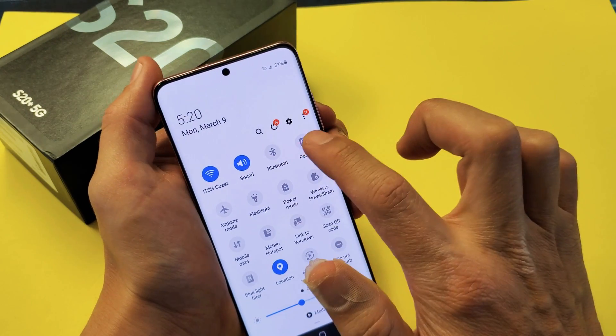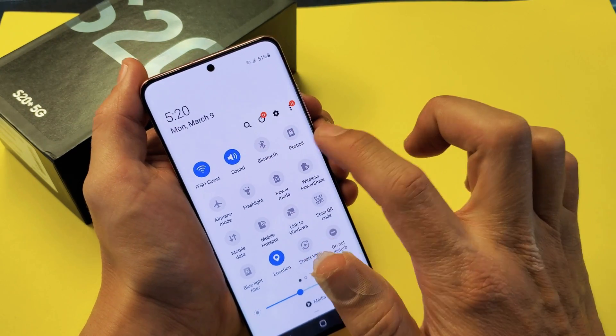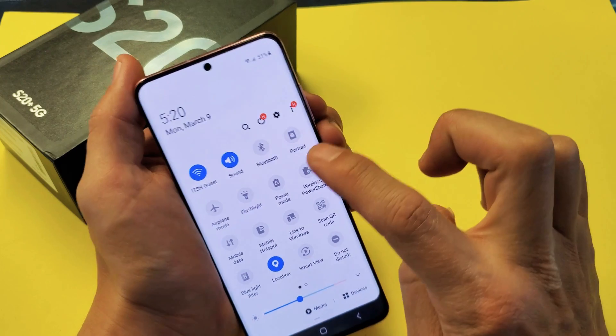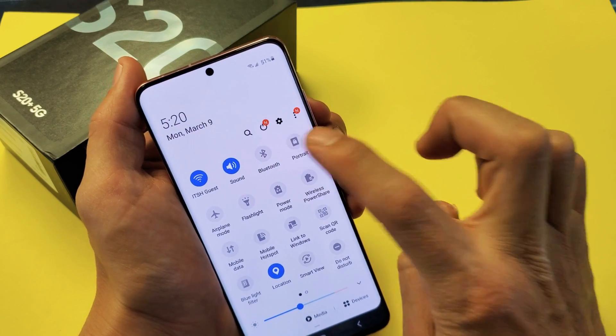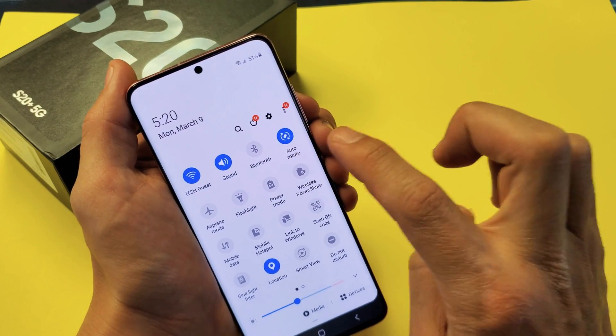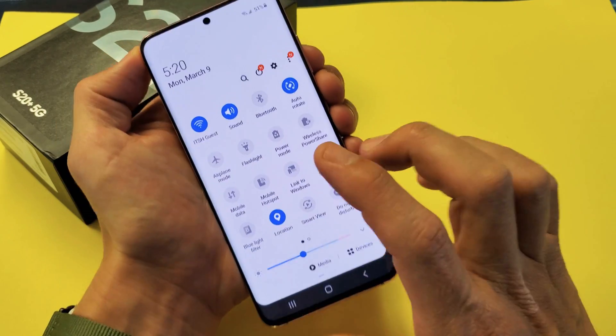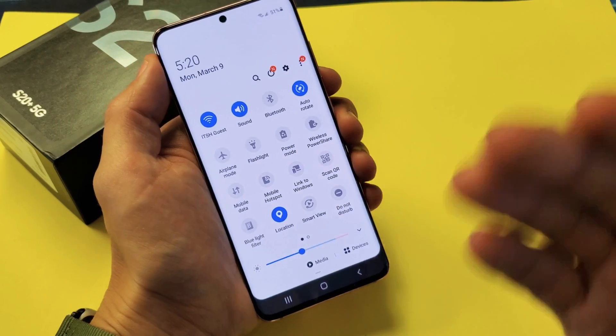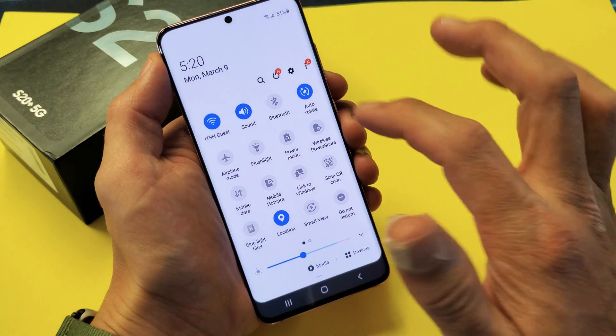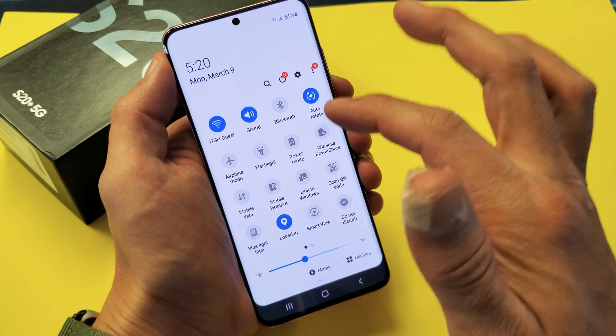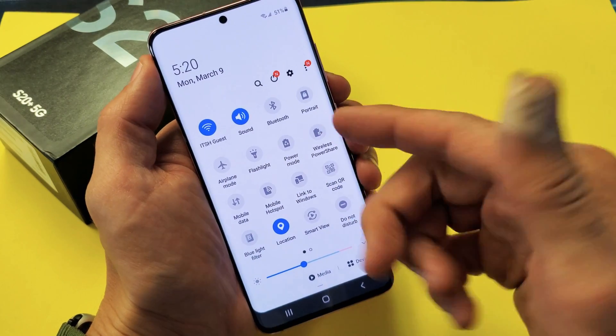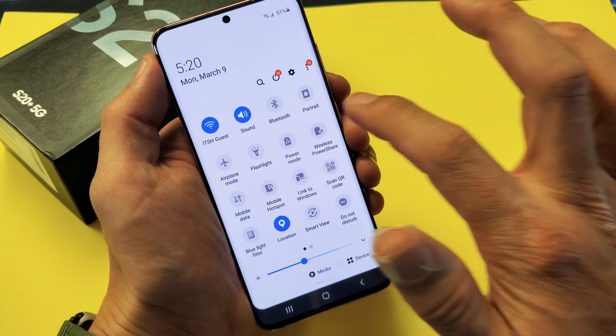Now if I want to go back to auto-rotate, I just see portrait right there and I tap on it — now it says auto-rotate. Some people get confused because they had this on and it says portrait — it doesn't say auto-rotate.